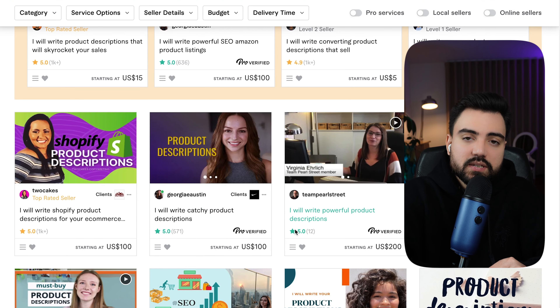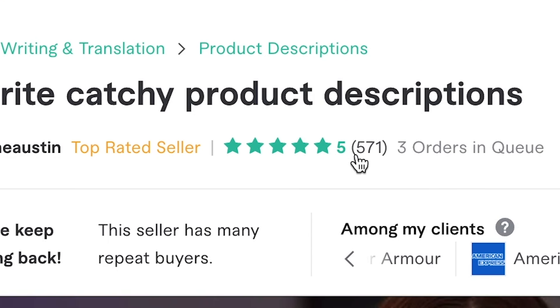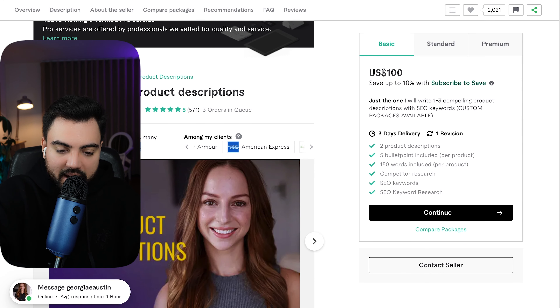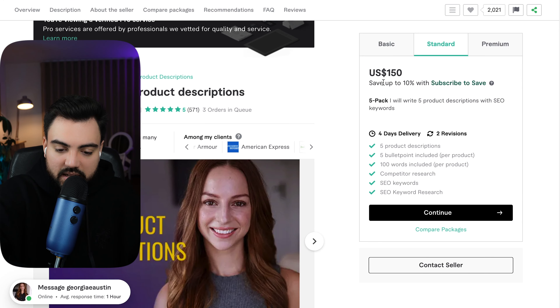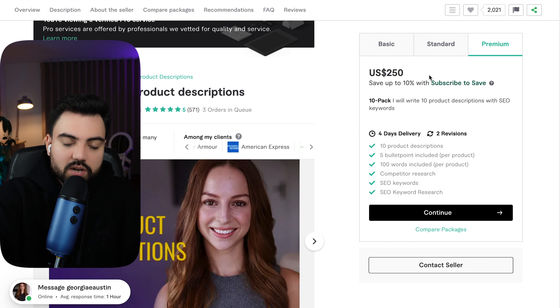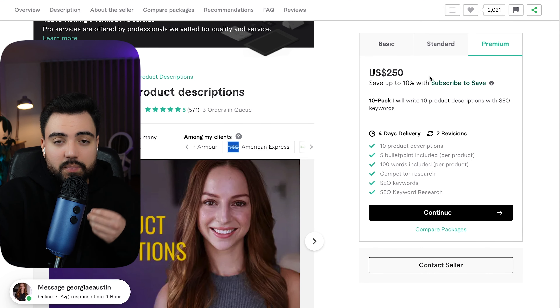You can take that description, go back to Fiverr, and start selling it right now. This is a very easy way to start making money with this AI bot. Looking at sellers on Fiverr — one seller has 571 reviews and many repeat buyers. The basic pack is $100, the standard is $150, and the premium is $250 for 10 product descriptions. As you just saw, I wrote one description in less than a minute.